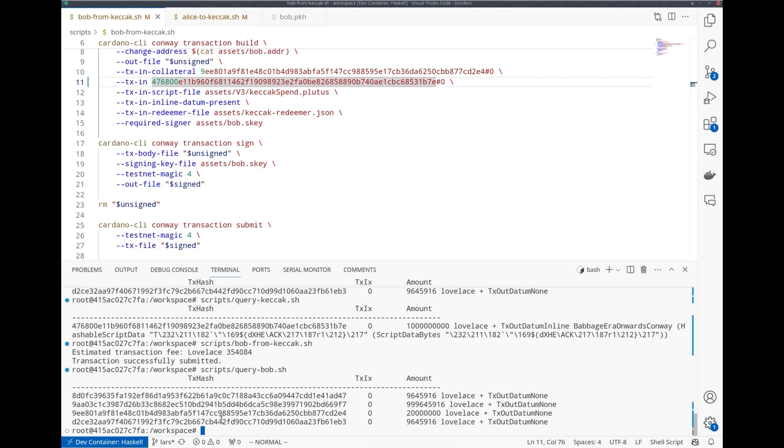So now with Plutus V3, it's possible to do things like that, to interact smoothly with, for example, Ethereum, and to verify Ethereum signatures produced by MetaMask from within a Plutus script.